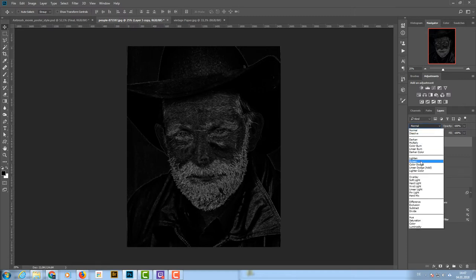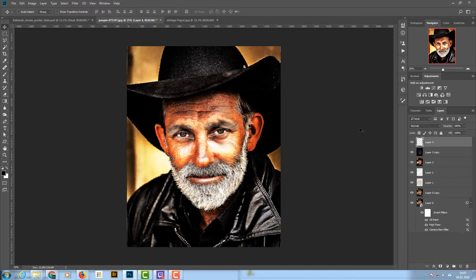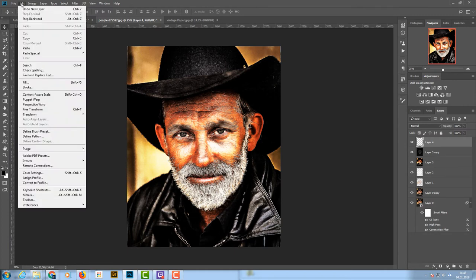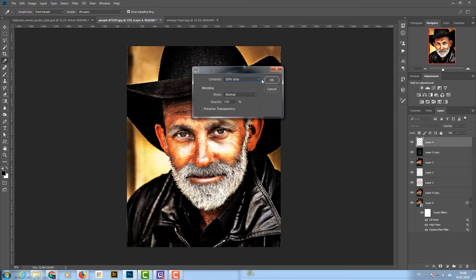I set the blend mode of the Glowing Edges layer to Screen. Screen helps get rid of the blacks and leaves only the whites in the image — and it looks pretty awesome. Now I add a new layer and go to Edit > Fill, choosing 50% Gray, and click OK. I want a grainy, printed movie poster look.